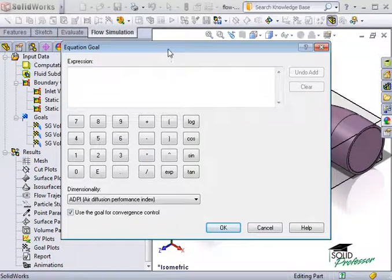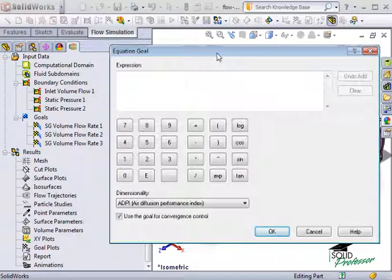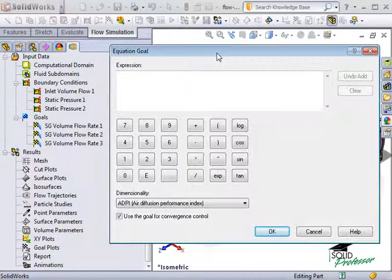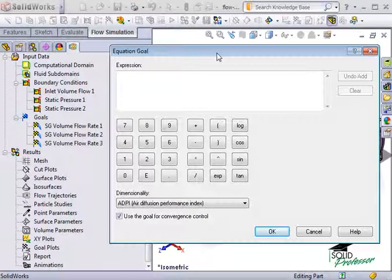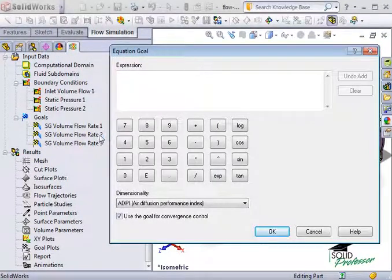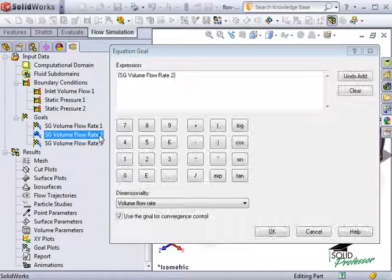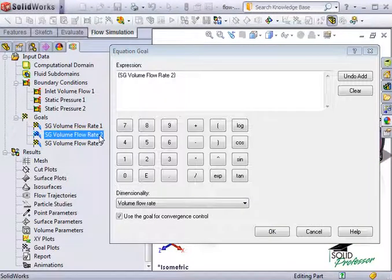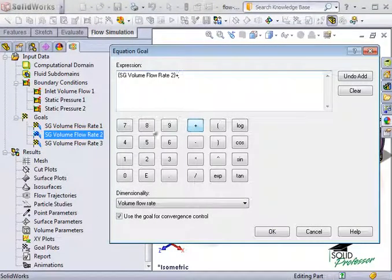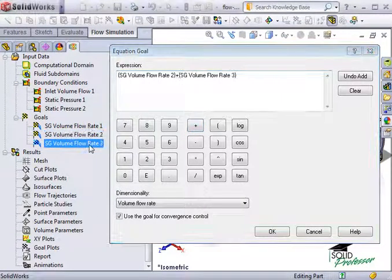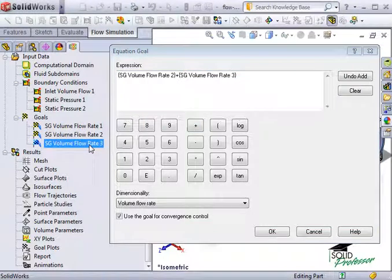Let's set up an expression to calculate the total volume flow rate at the outlets. I'll choose the outlet goal from the simulation manager tree, hit the plus sign, choose the second outlet volume flow rate, and click OK.